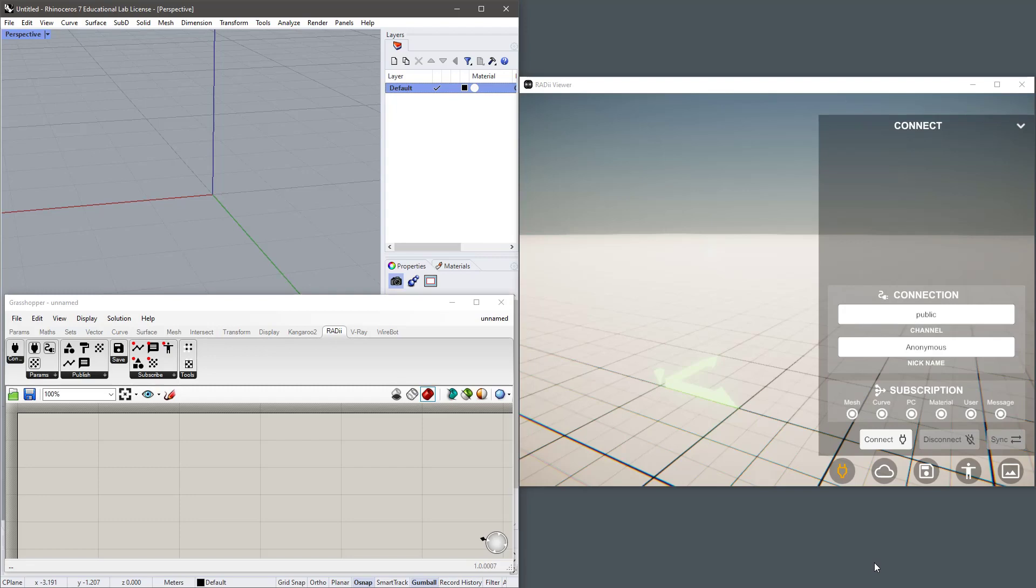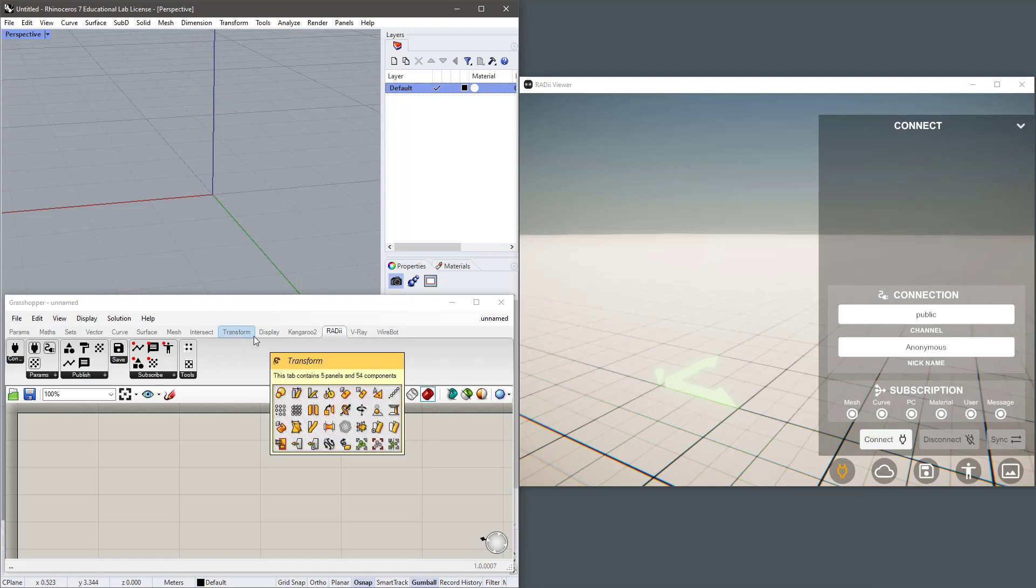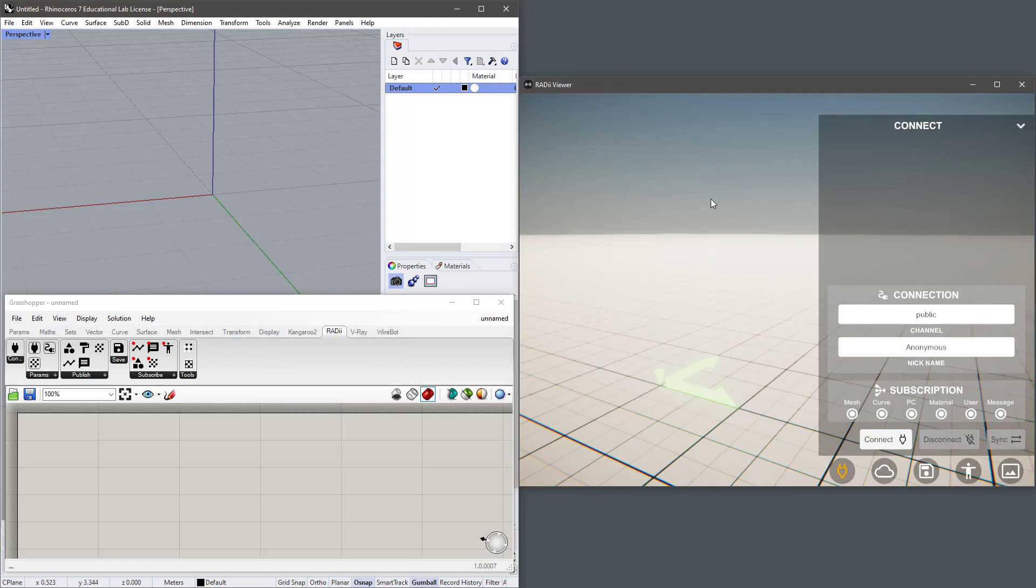Hello there, my name is Thomas and in this video I'd like to show you how to do basic publishing with Radii. On my left I have Rhino with Grasshopper open and on our right I have a Radii viewer running locally. This viewer could be running anywhere in the world.